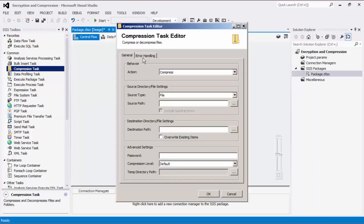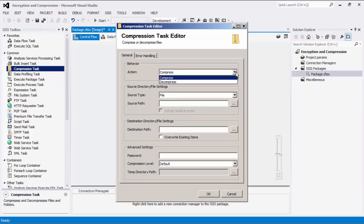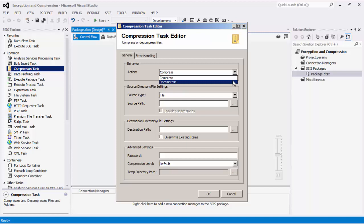The general page is where we specify the general settings of this component. There are two supported behaviors. We can compress a file or folder using the zip archive file format. We can also decompress a compressed file of the zip archive file format to an uncompressed file or folder.